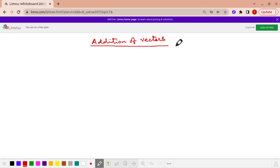Addition of vectors means what? There are two vectors given and now we are going to add these two vectors. How we are going to add it? That we are going to learn. For that, let us consider two vectors A and B.